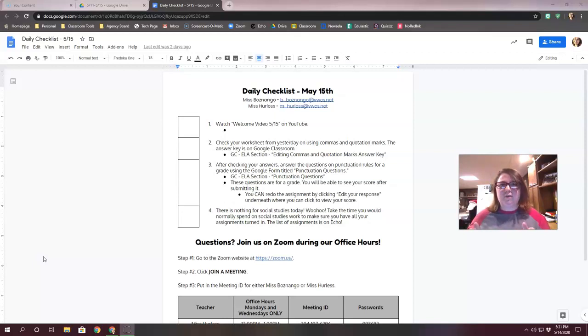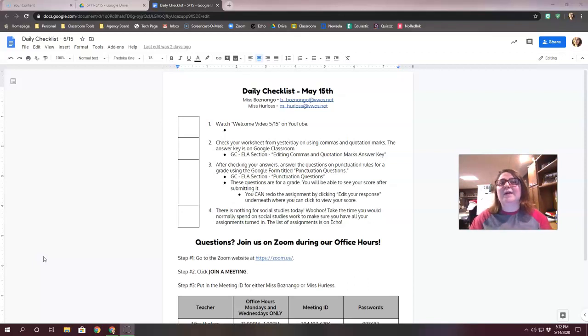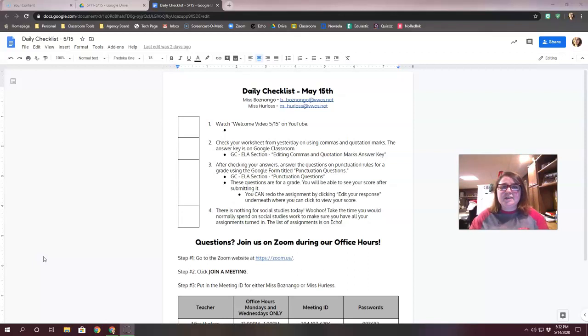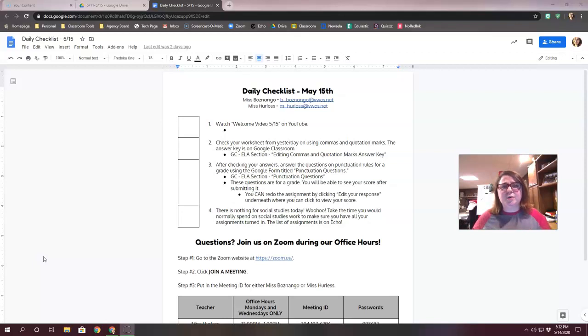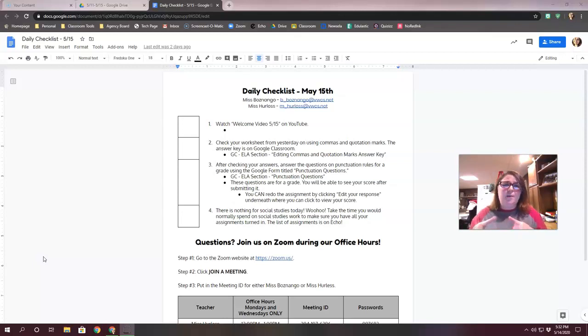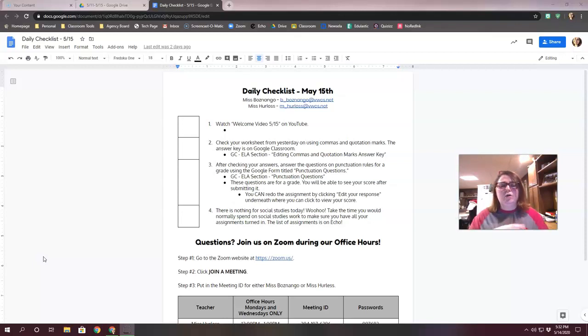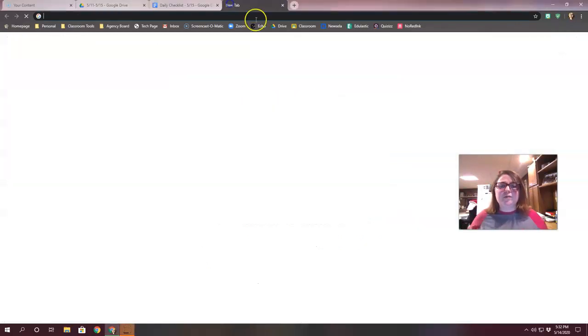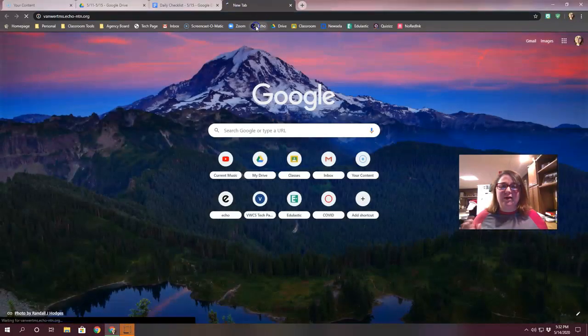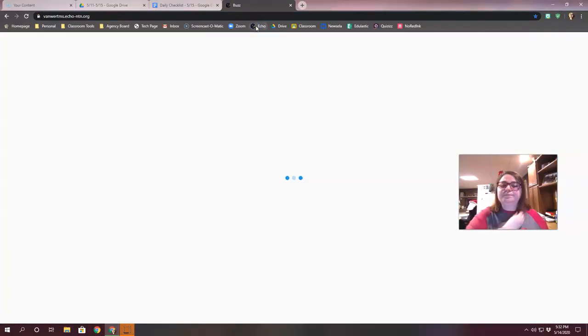For social studies, you notice there's no brain break. That's because there's no social studies assignments. So when you finish your punctuation questions, the time that you would normally spend on a social studies either notes or article, I want you to make sure you go back and check all of those assignments. So I'm going to go into my Echo real quick and I'm going to show you.